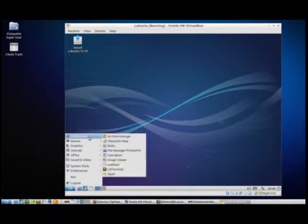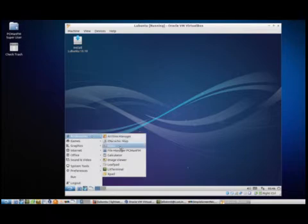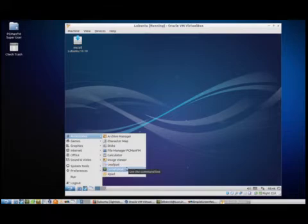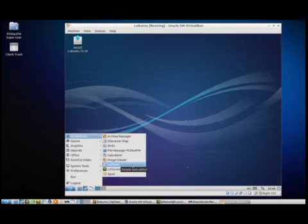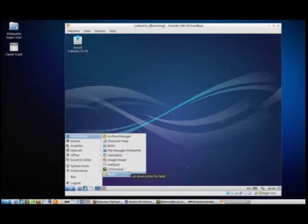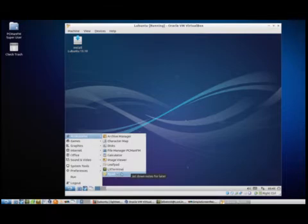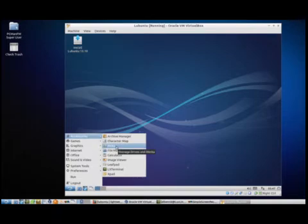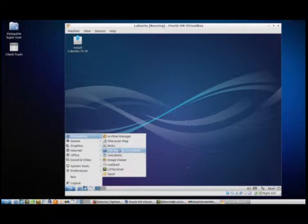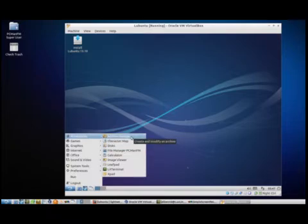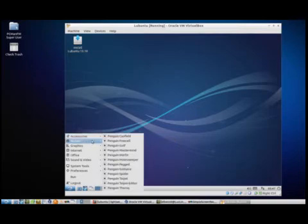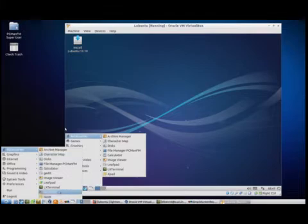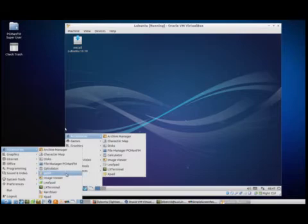So if we start looking at what is offered, what comes with Lubuntu 13.10. In the accessory menu, you got the normal things you need, a calculator, an image viewer, a notepad or a leafpad utility. Leafpad is equivalent to notepad. You have the terminal, a way to get down to the command line for most. You got notes, Xpad, which is equivalent to a sticky program. Then you have your file manager, Windows Explorer. You have an explorer or a file manager. Archiver, zip, things of that nature. I'm going to leave that up just so you can see what I have.